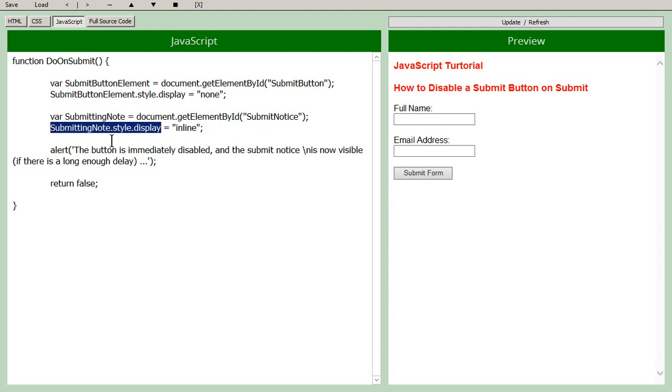The default display style. So that makes the submitting notice appear. So the button disappears, the submitting notice appears, the button's disabled, the friendly message is there.